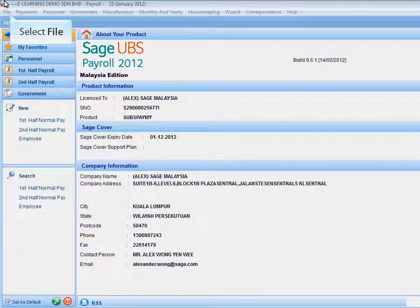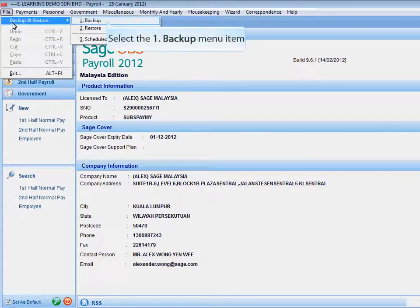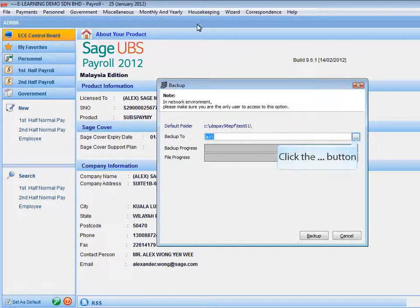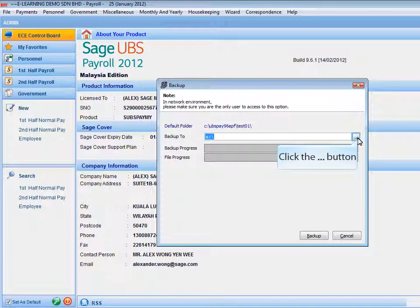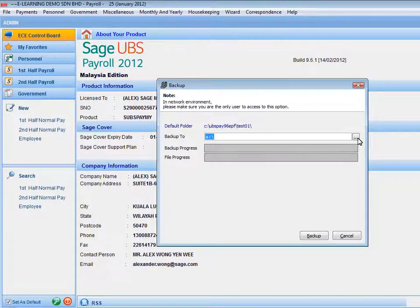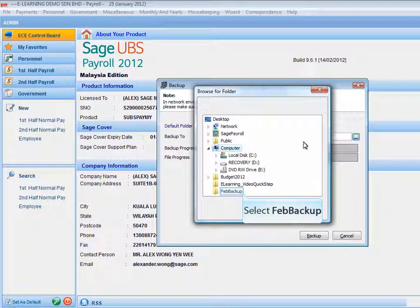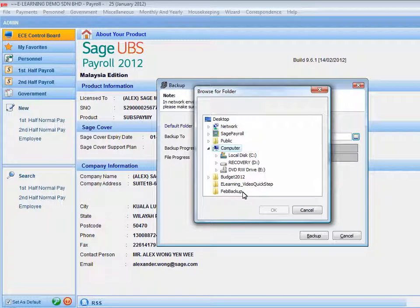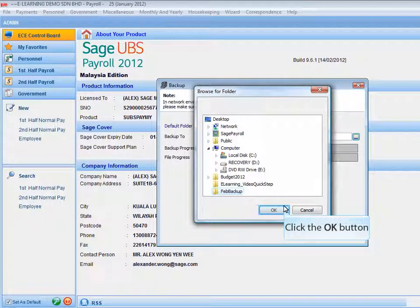First, select File from the menu bar and select Backup. Click the Property button to select the file destination to store the backup. Select the folder or any directory to save the backup file. Click OK button to proceed.